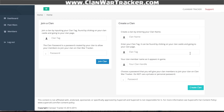The first thing you're going to see once you log in is that you either need to join a clan or create a clan. For most of you, you're going to be creating a clan because you'll be the first person to be using it. If that's the case, you're going to fill out the data.